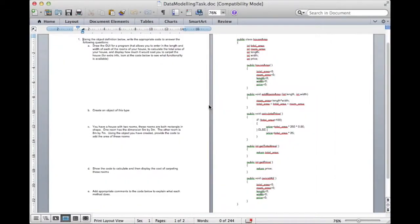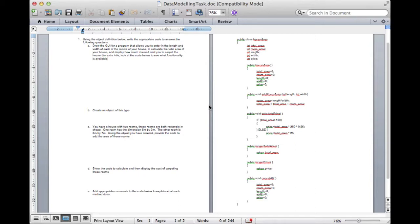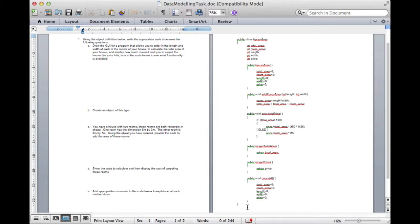Hey, so we've written a few objects ourselves and now we're going to actually deal with an object that somebody else created. Just by being given the object code, see if we can figure out how we would use it ourselves in our own program. In front of me here I've got a worksheet that my class uses and on the right hand page there is the definition for an object called house area and if I read the first question it gives me a bit of a hint what the object would be used for.